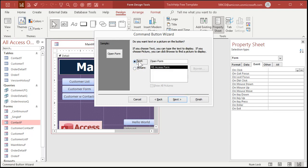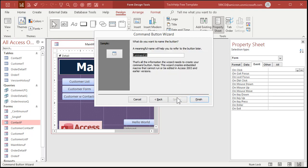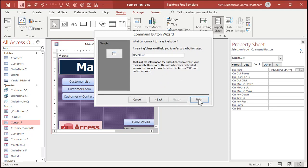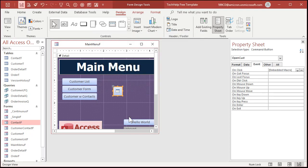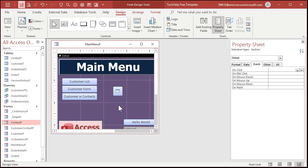You can put text in there or a picture, I'll put a picture in this one, next. Give it a meaningful name, OpenCust, I think the other button is called OpenCustomer, so I'll just call this one OpenCust and then finish. And there's my little button, see?